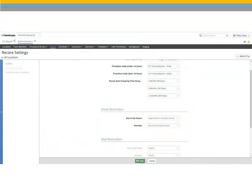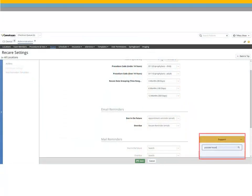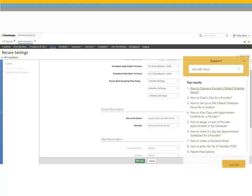If you need assistance during the setup process, click the question mark below your name. Enter the topic you would like to search for and the top results are displayed. You can also select Live Chat to talk with a support representative.